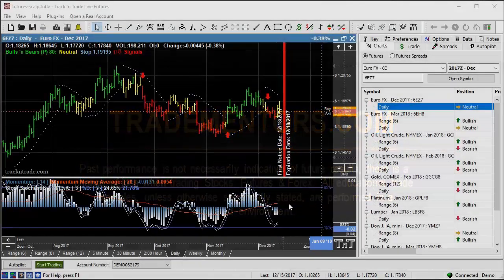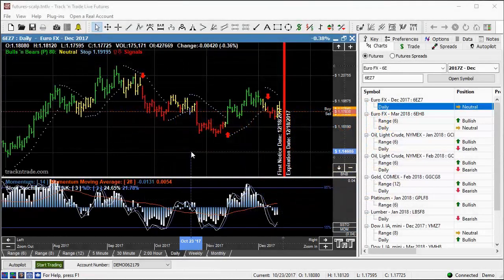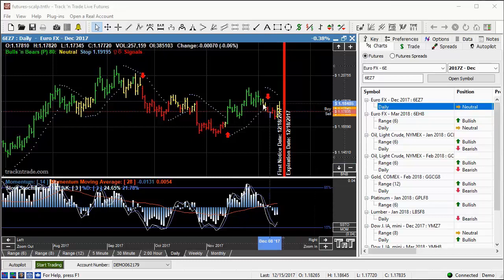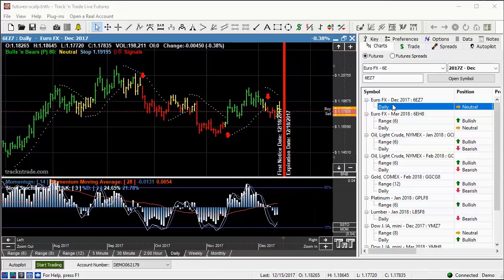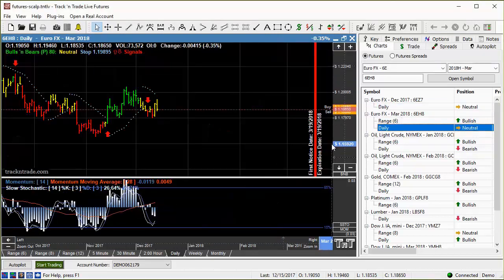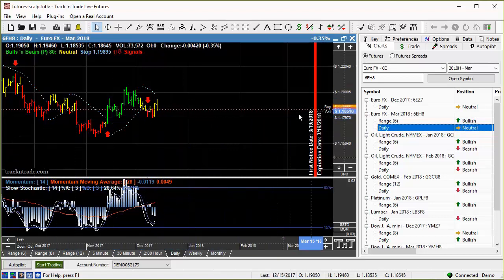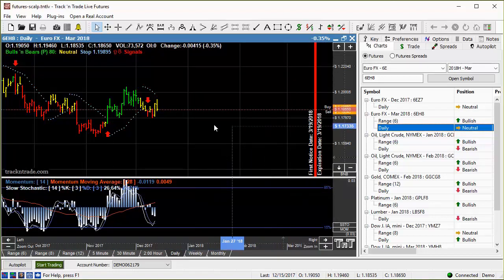Let's talk a little bit about the EuroFX. The EuroFX is a market that we are getting ready to expire out of. This is the December contract, and we're ready to move out into the March contract. You can see we're going to expire this contract and move out into the March contract. This is the daily chart, and it adds in an extra two and a half to three months before we have to expire this contract out and move along.